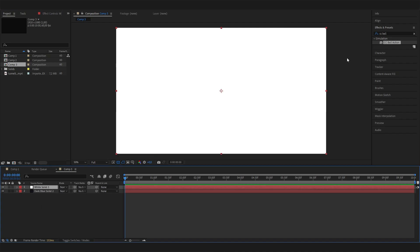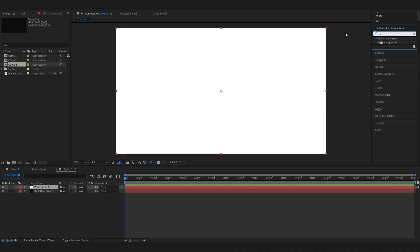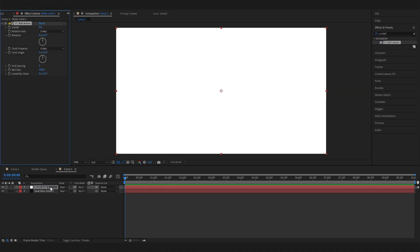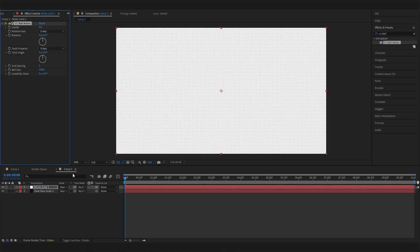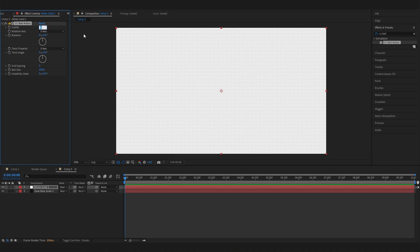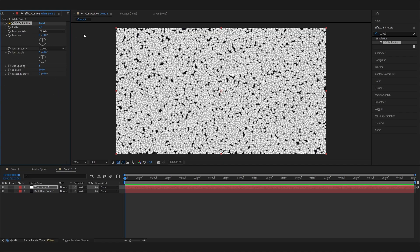So let's select this layer and look for the most important effect, which is the CC Ball Action effect, and just apply it. Now you can see nothing changed really. So we have to play with a few settings. So first of all, let's put in a high value in here, or actually just a little bit higher value, like 7 for example.